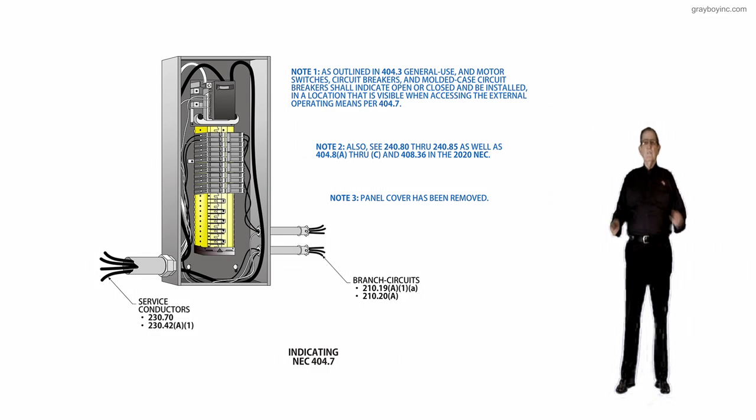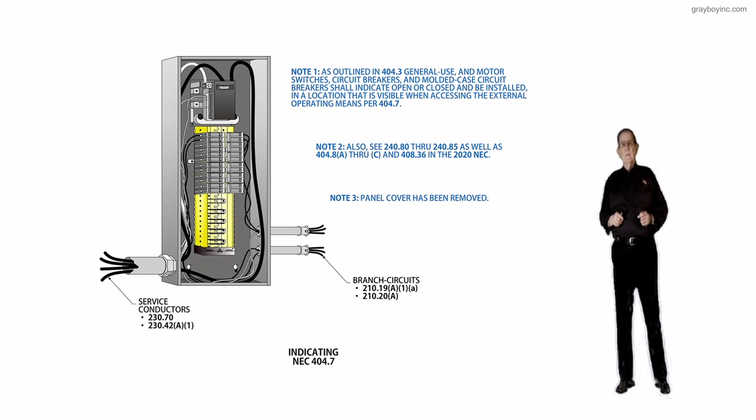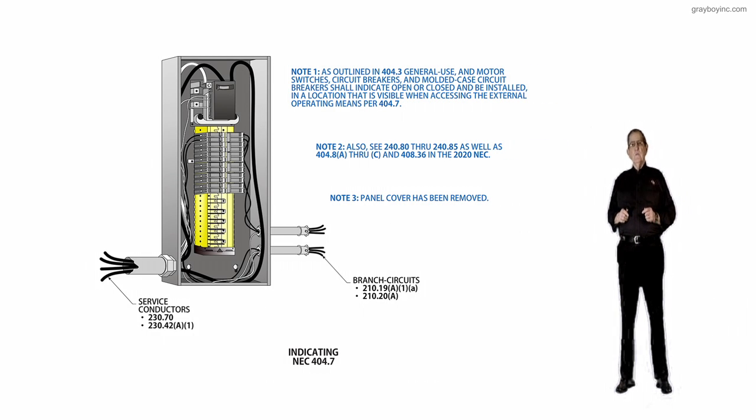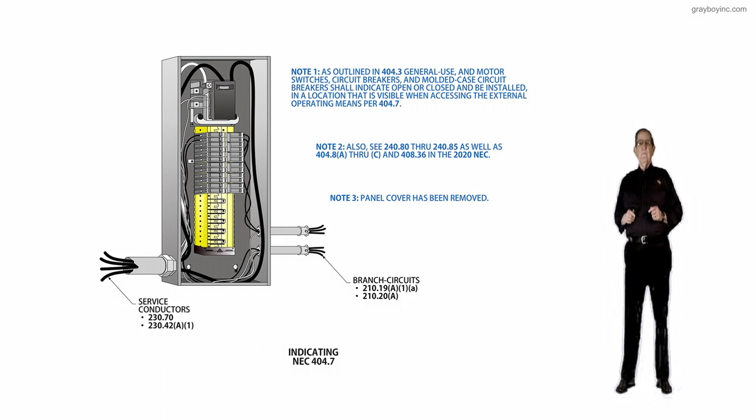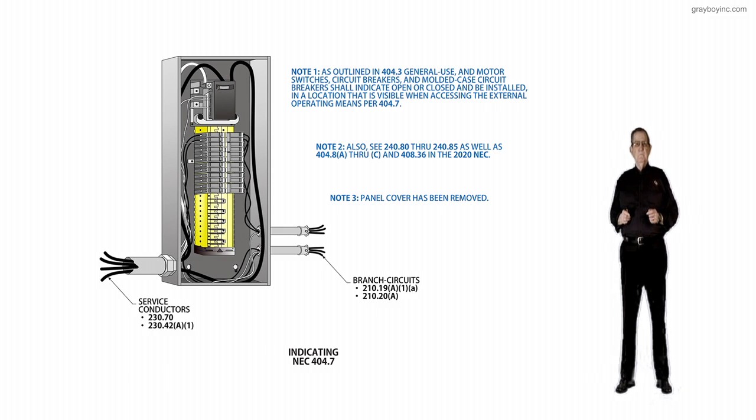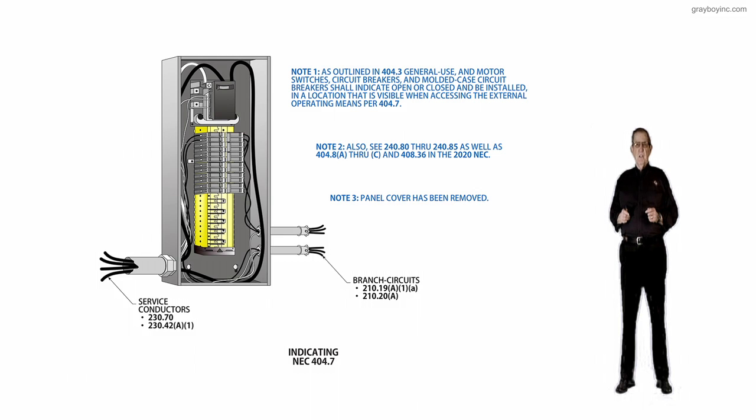This illustration deals with indicating in accordance with NEC 404.7. Purpose of change of revision was accepted.